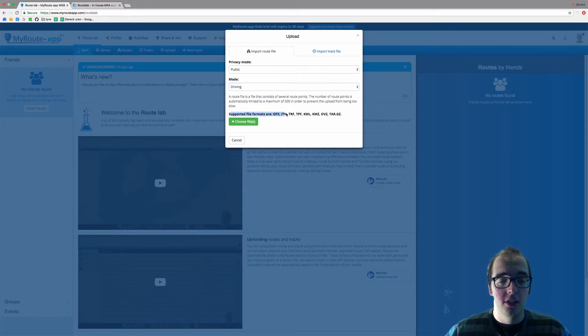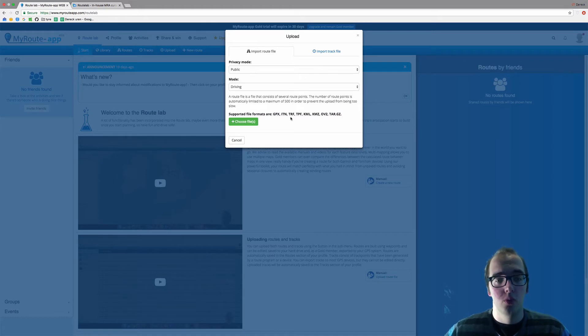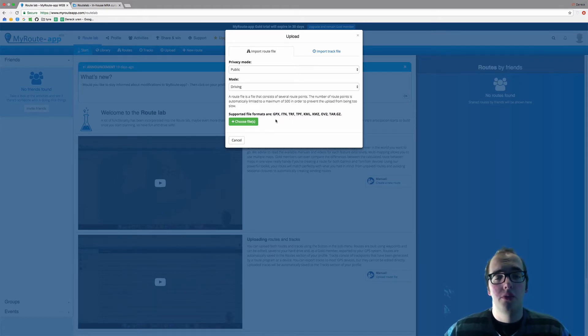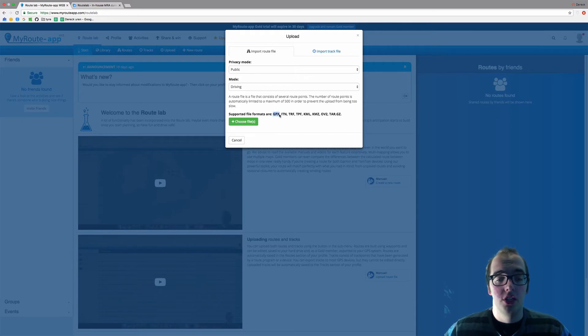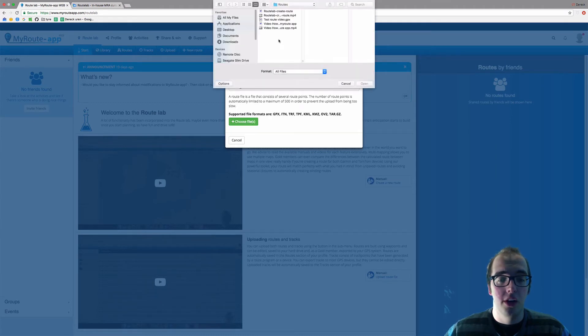Also note that the supported file formats are listed under here. Please only upload these file formats, as other formats won't work. The recommended file format for My Route App is a GPX file.